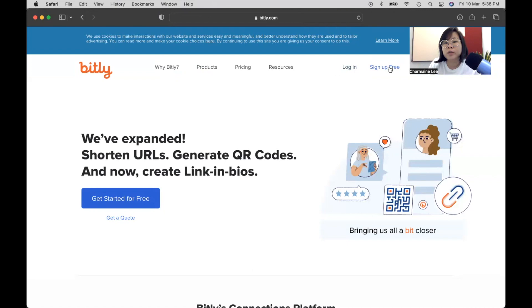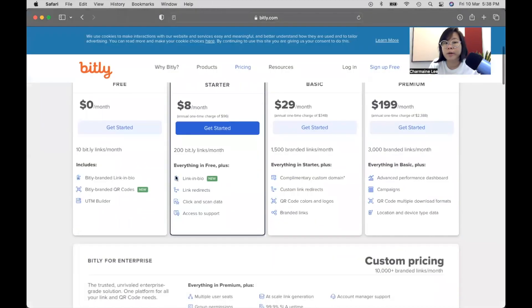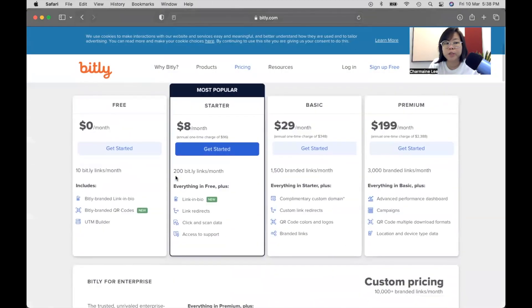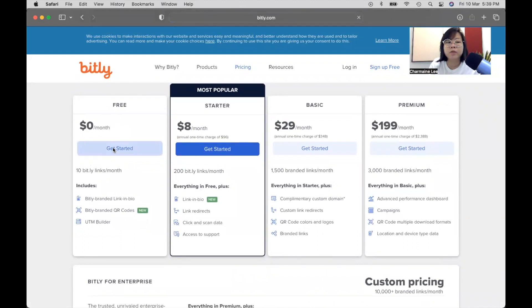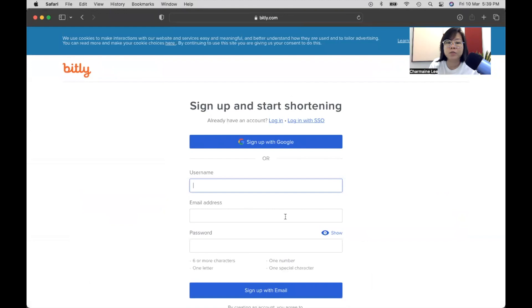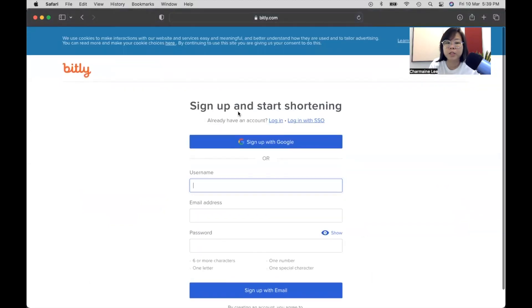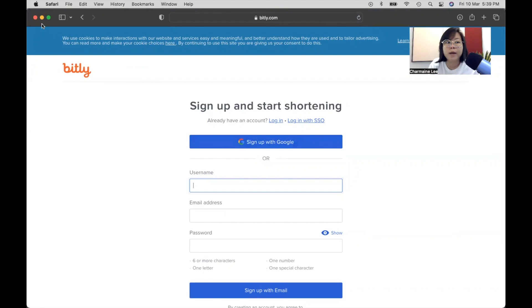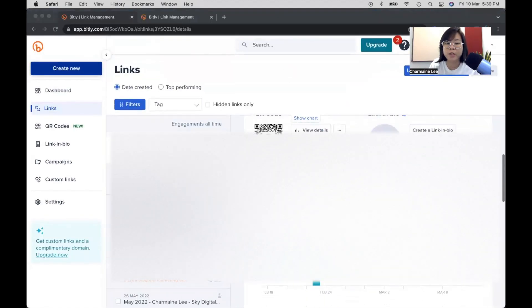So what you want to do is to sign up for free. Now, they will ask or they will direct you to this page. So all you need to do is click on Get Started, zero dollars per month. So when you click on Get Started, what they will ask you to do is to sign up. My suggestion is to sign up with Google, and that's what I have done. So I'm going to close this page because I've just logged into my own Bitly page.